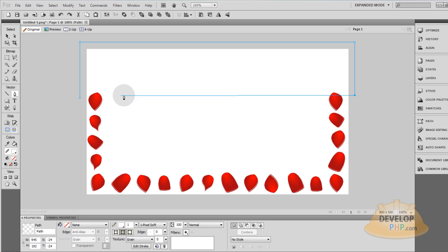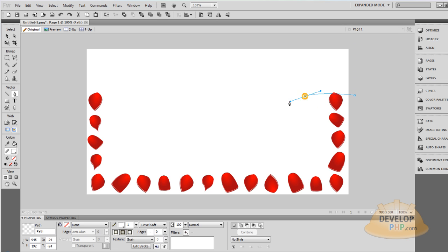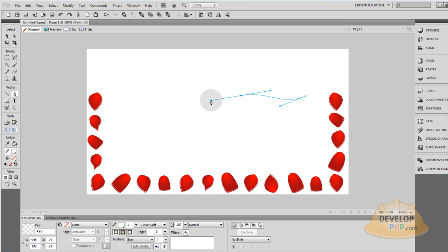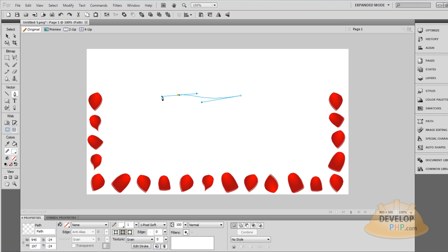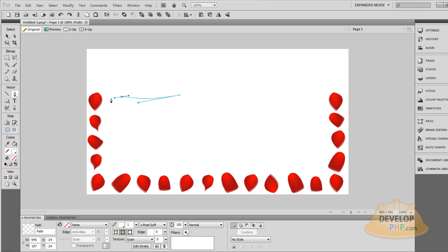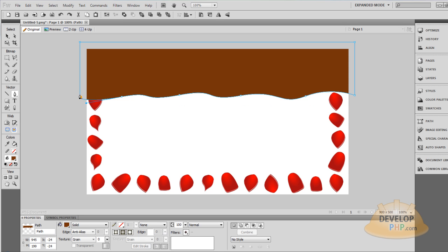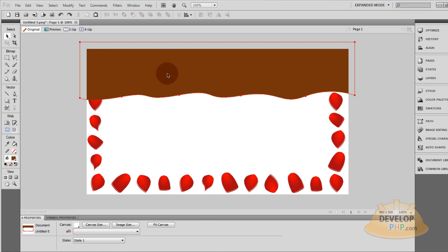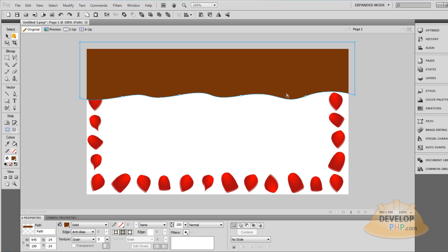So you can start right about there and just pull the line, click, pull the line, click, and then pull the line, and then click on the last one. It looks like this edge needs to come down a little bit more, so that's what I'll do. There.